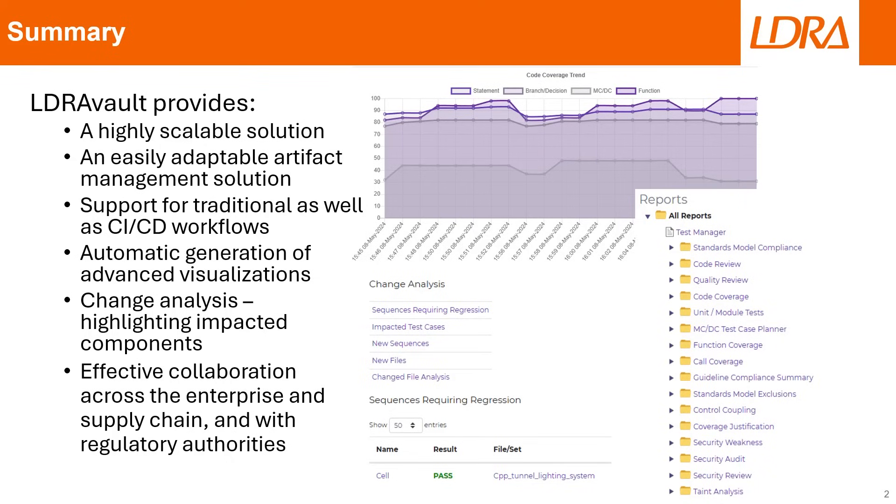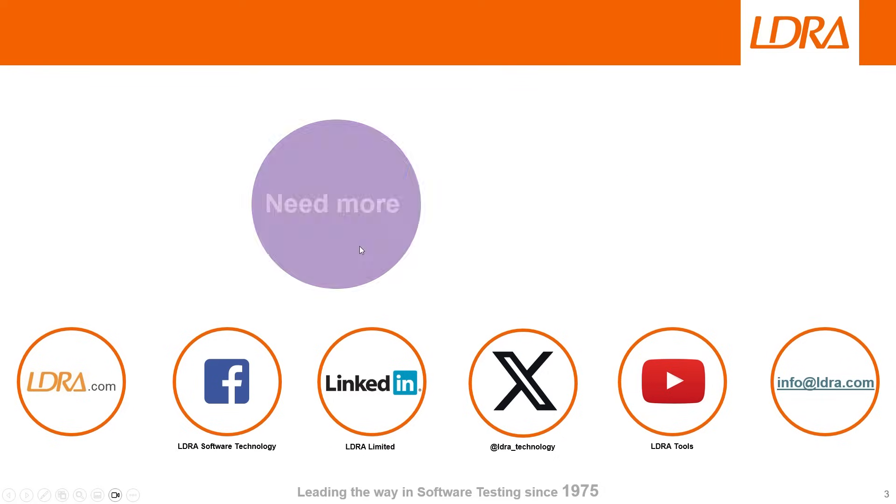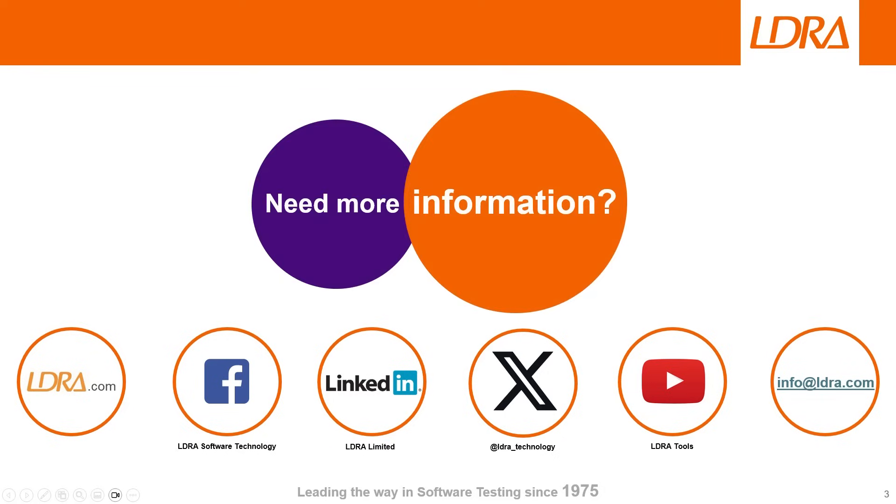LDRA Vault is a scalable, adaptable solution that supports distributed teams in achieving their safety and security compliance goals. It integrates seamlessly with CI-CD workflows and presents your project status in easy-to-understand visuals. Thank you for exploring LDRA Vault with us. Stay tuned for more in-depth videos on other features and capabilities.